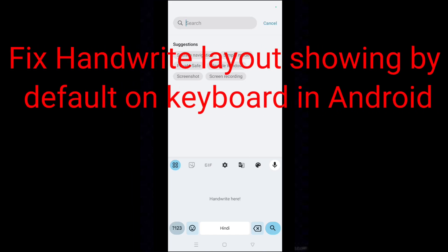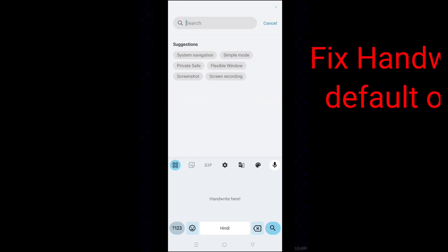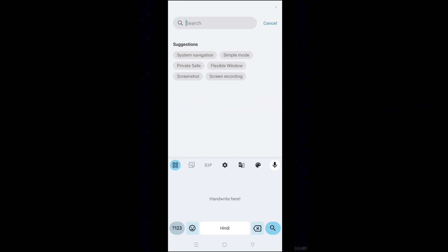How to fix handwrite layout showing by default on keyboard in Android. Hello dear friends,